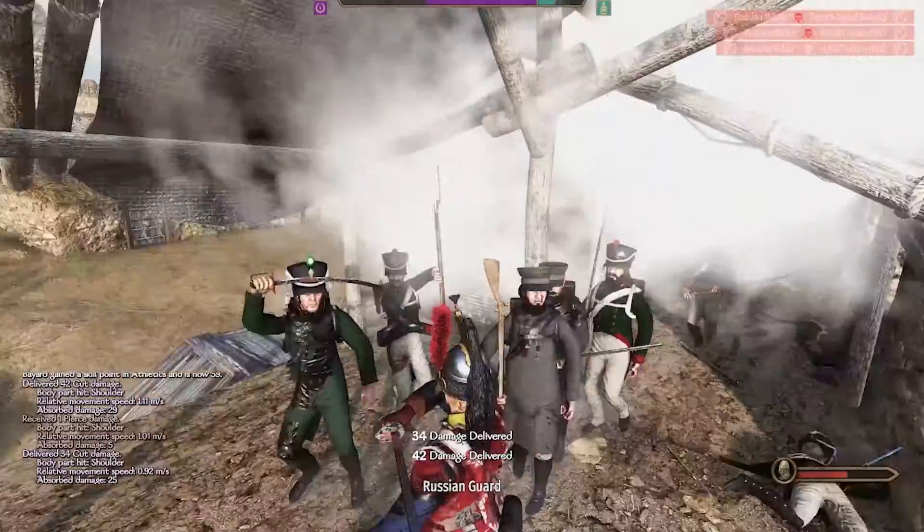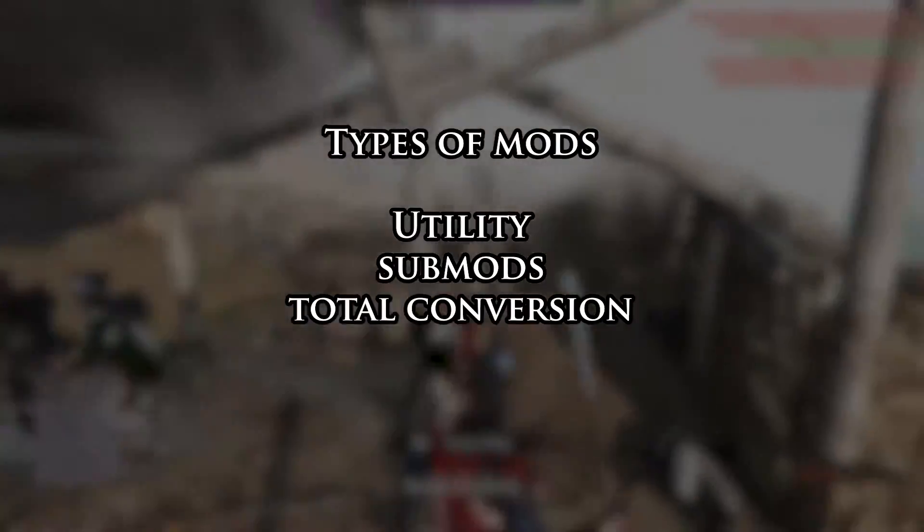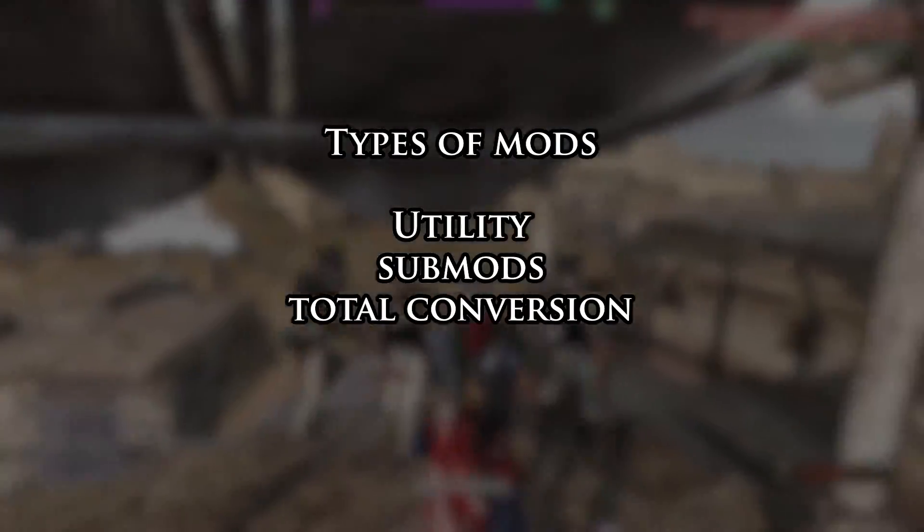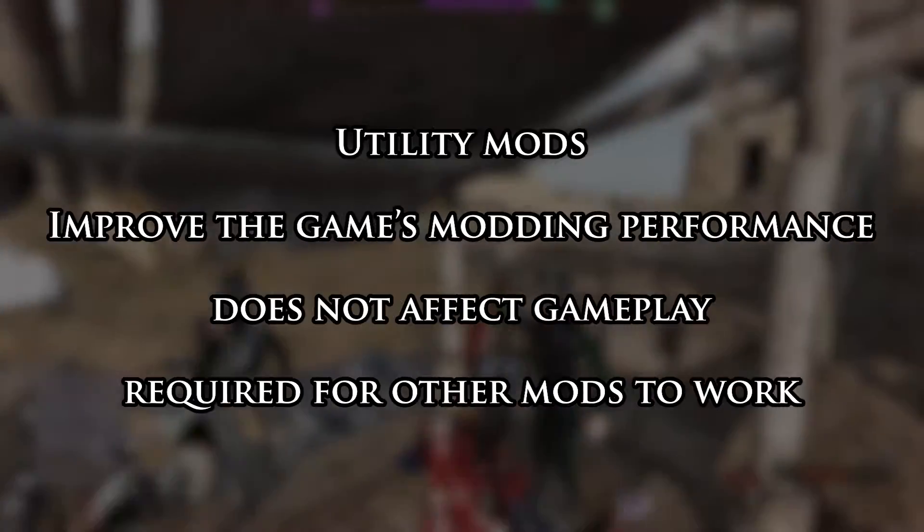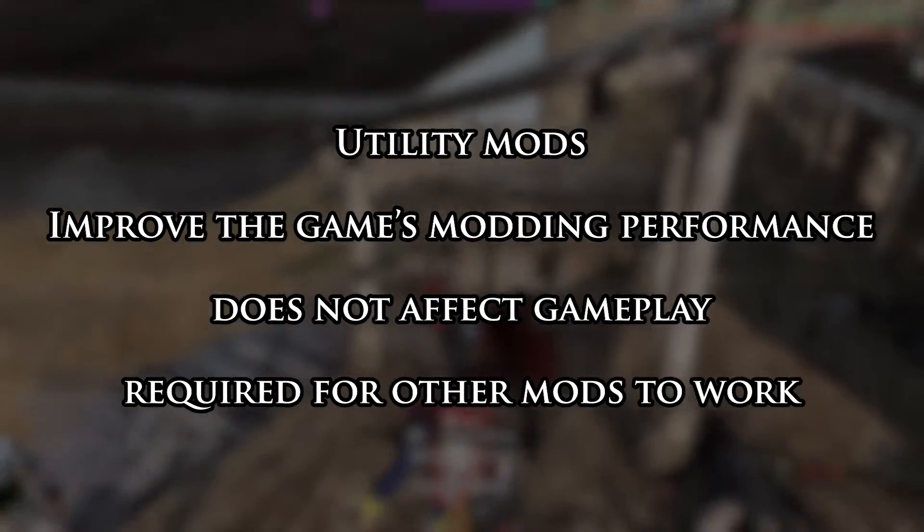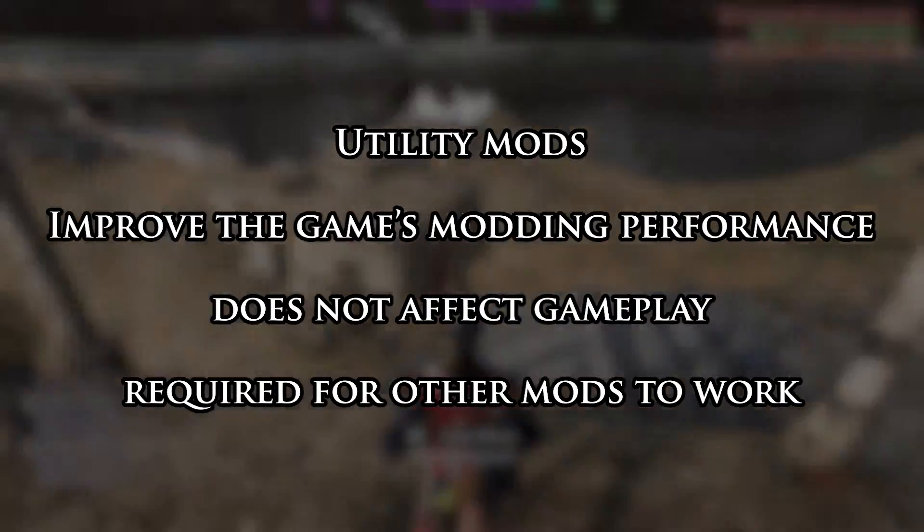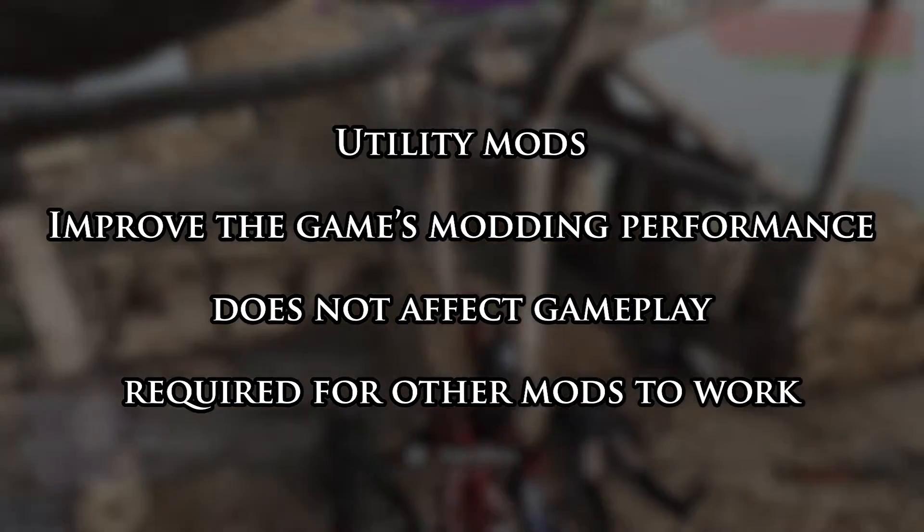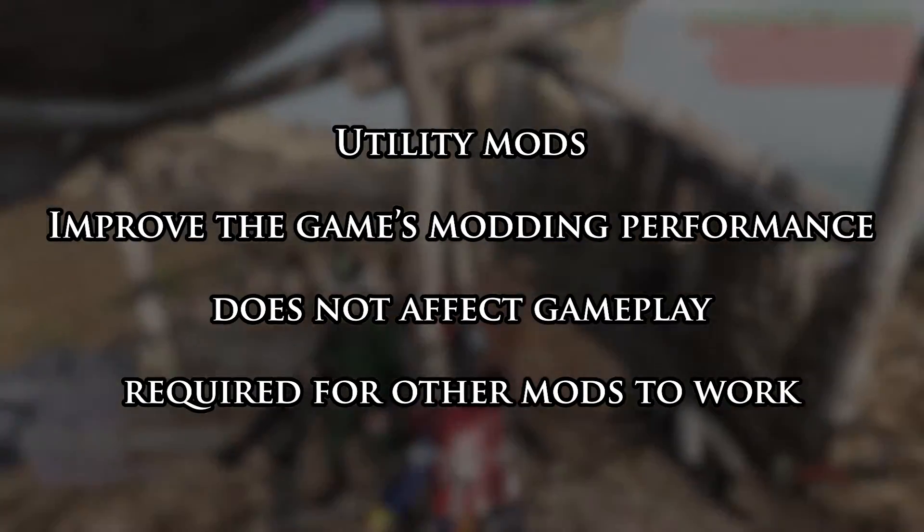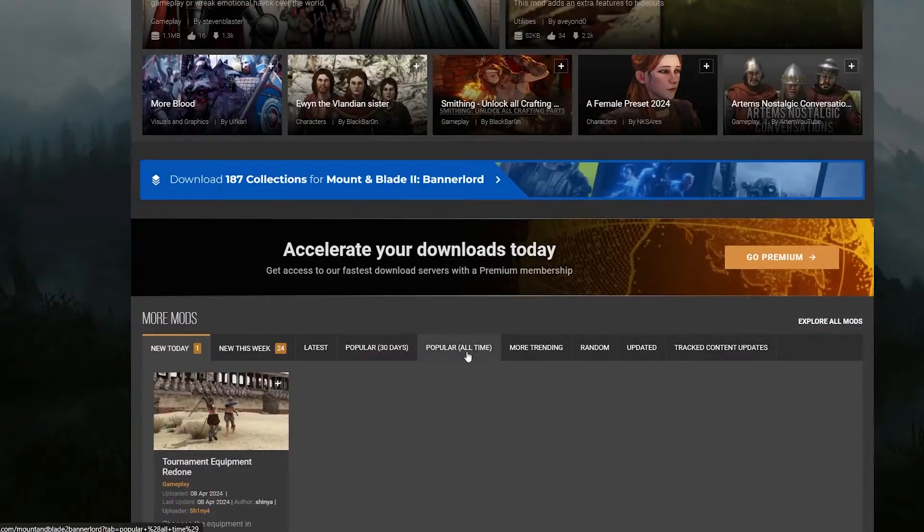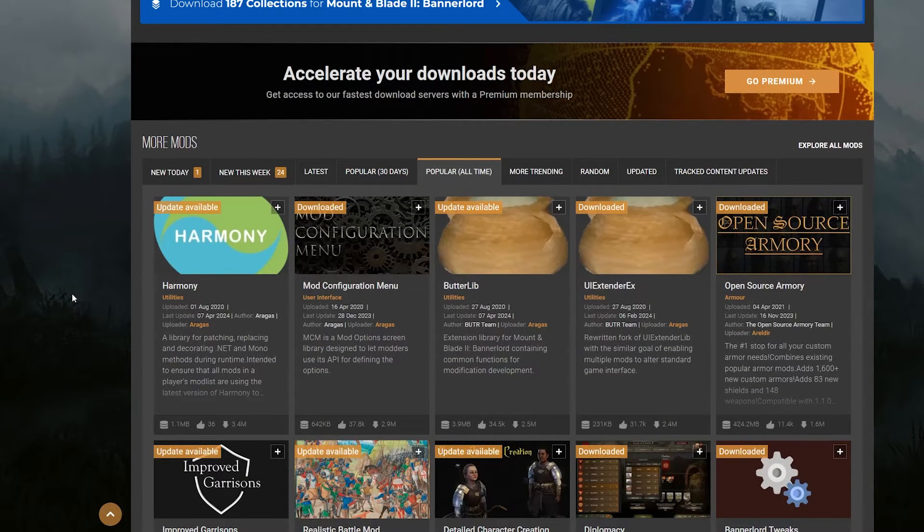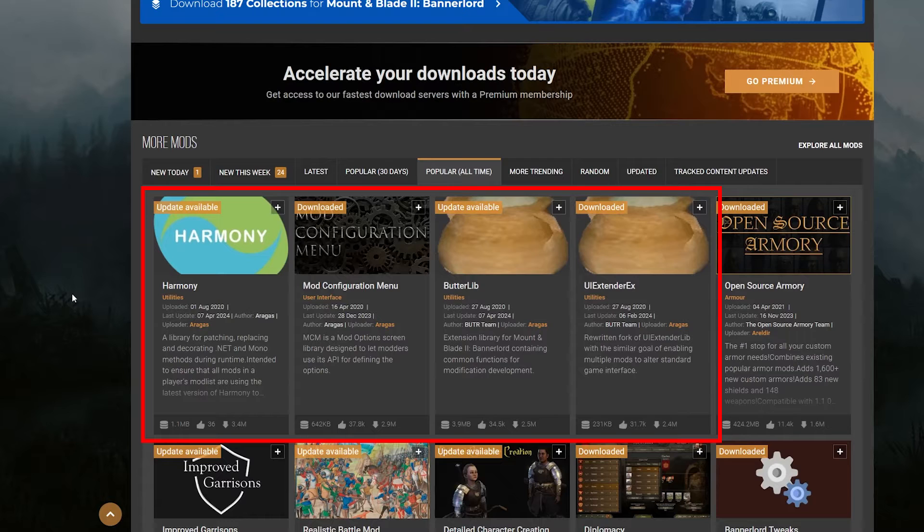And that's why we get into the types of mods themselves. Generally, there are three types of mods for Bannerlord: Utility, Submod, and Total Conversion. Utility mods are mods meant to expand Bannerlord's modding capabilities. These mods don't change any aspects of the game, but they help stabilize mods that do. And I strongly recommend that you get all the main ones, such as Harmony, Butterlib, UI Extender X, and the Mod Configuration menu.